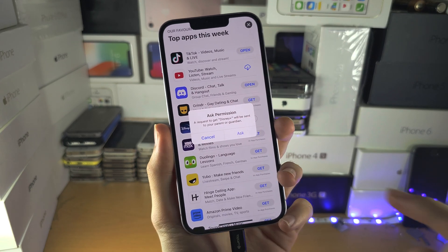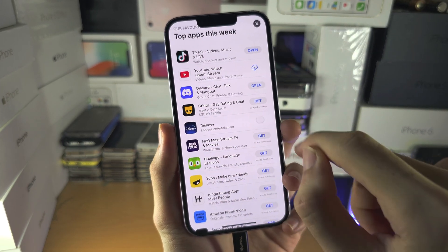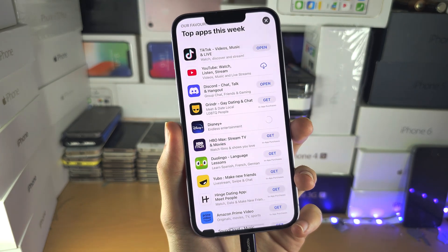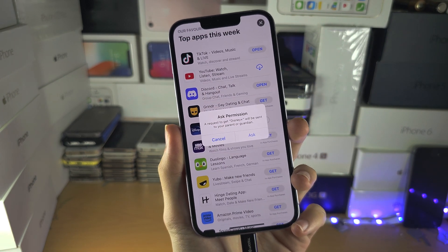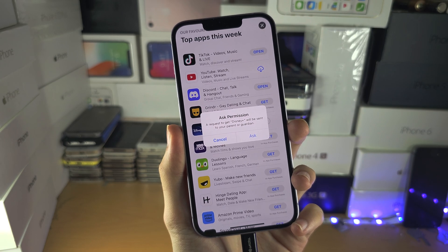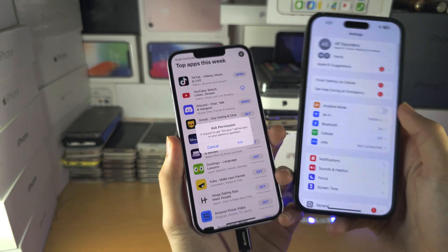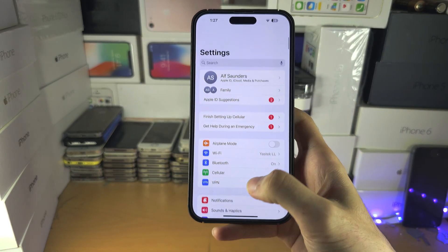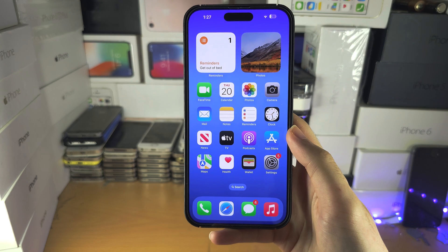Welcome everyone. You're trying to download an app but you keep getting this 'ask permission' message. There's only one way to remove this and that is to get access to the parent iPhone. This is the iPhone which set up family sharing.